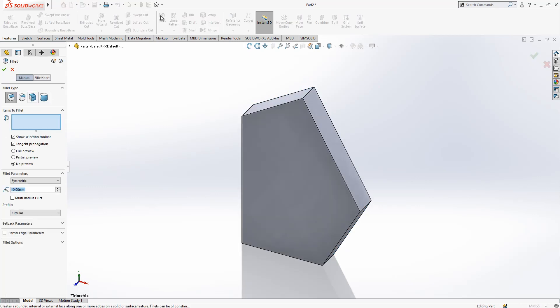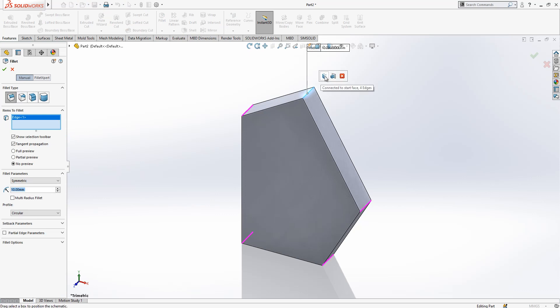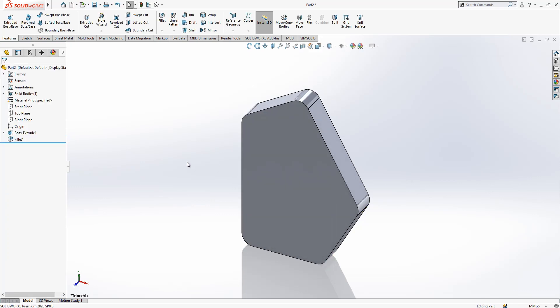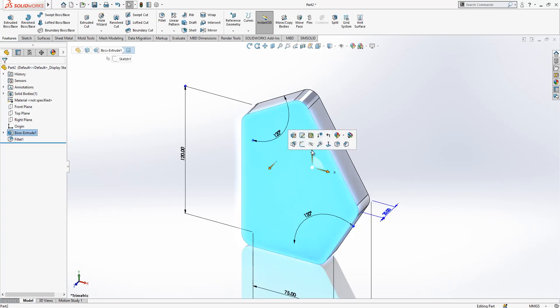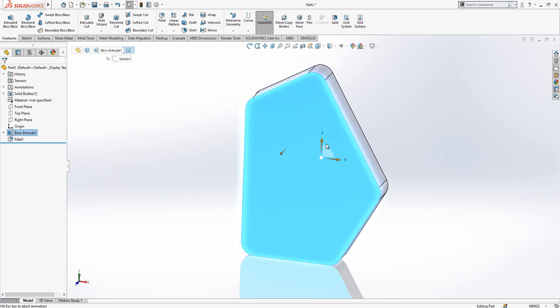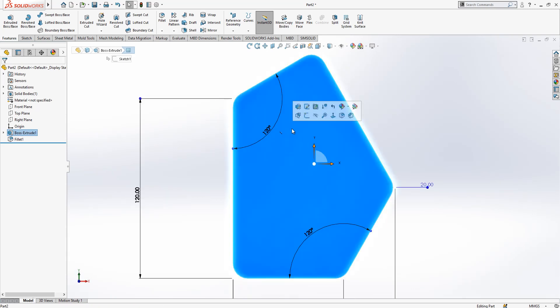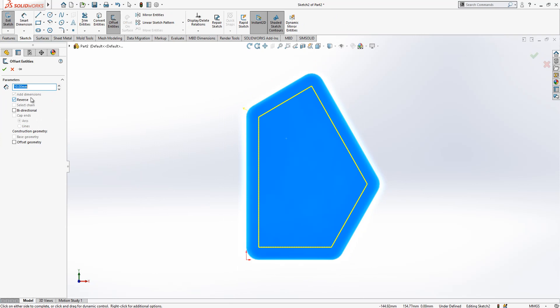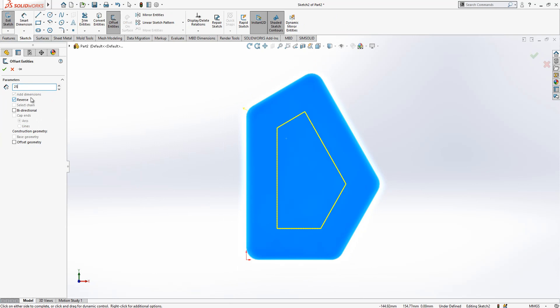And let's give a fillet also — we could have done that in the sketch but here is also fine. We made a fillet. Then we look normal to, we create a sketch and we make an offset of 25.